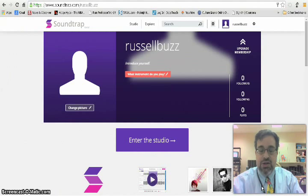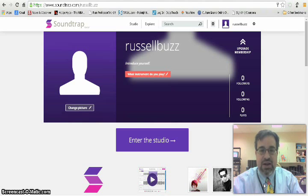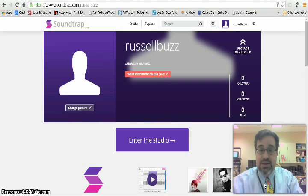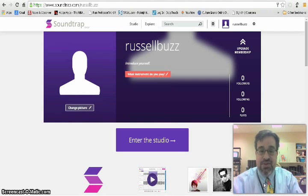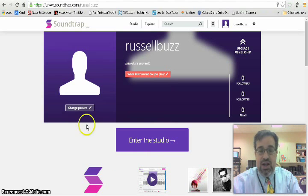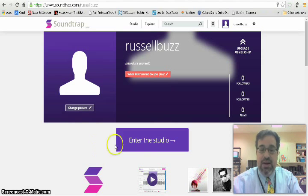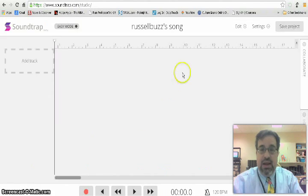Once you have created your account and signed in, you'll be prompted at your email to go ahead and click on the activation link. It will provide you with an activation code to type in. I've already done that and gone through the registration process, so I'm signing into my account. I'm not going to worry about updating my profile right now — I'm going to go ahead and click on Enter the Studio, and we're in easy mode right now.